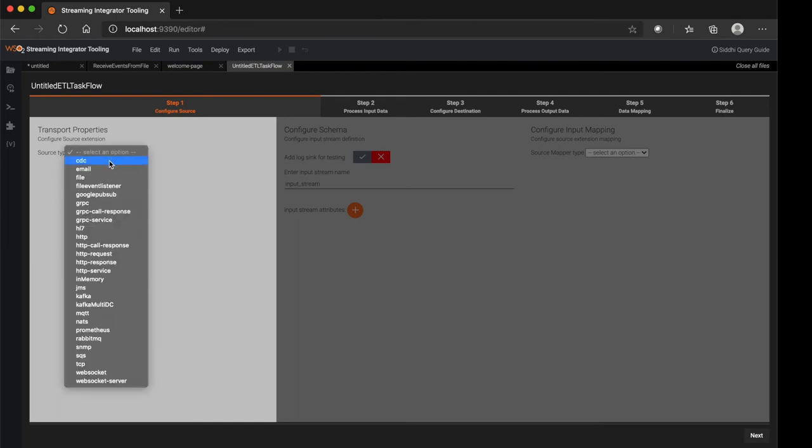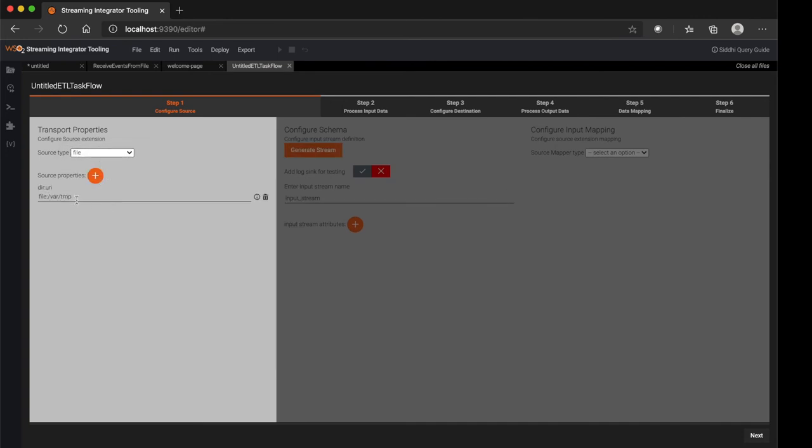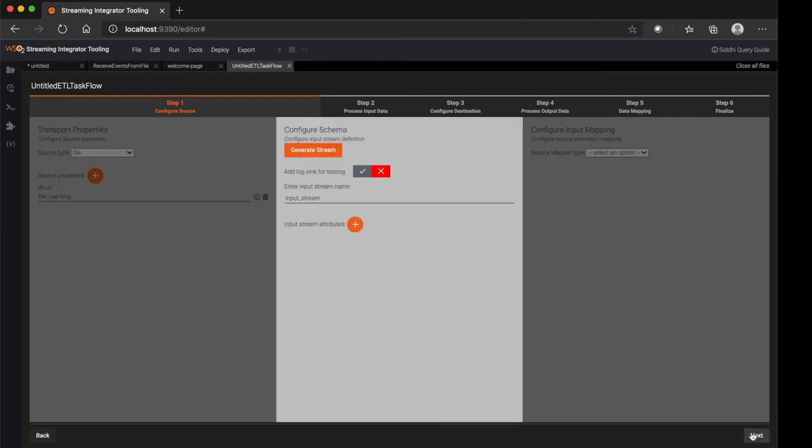So here, you can select what is the source type. Let's say I selected file source and corresponding attributes such as directory URL where the file is located, then proceed to next, then provide the stream name and attribute names and their data types.